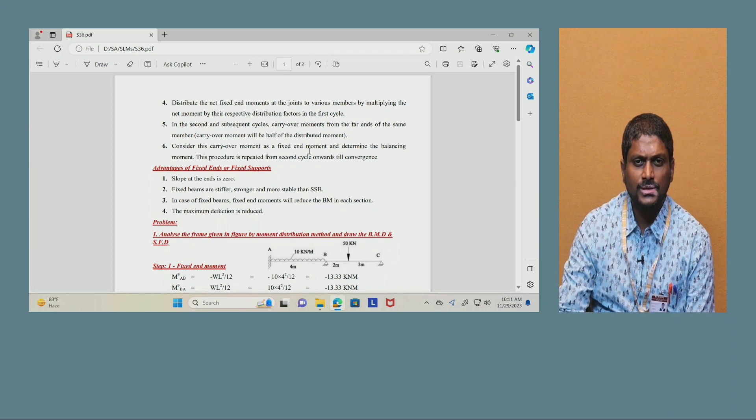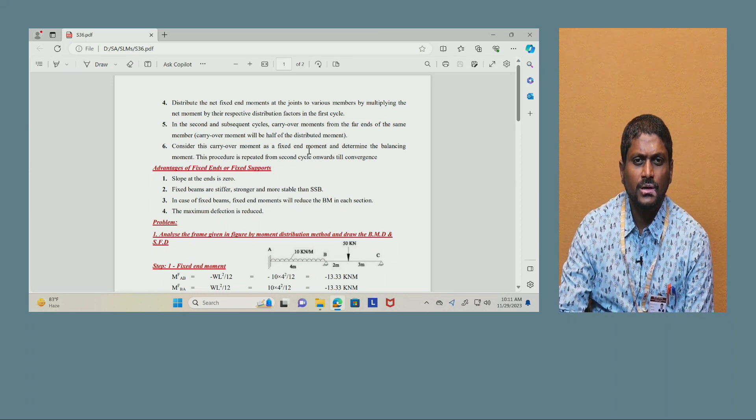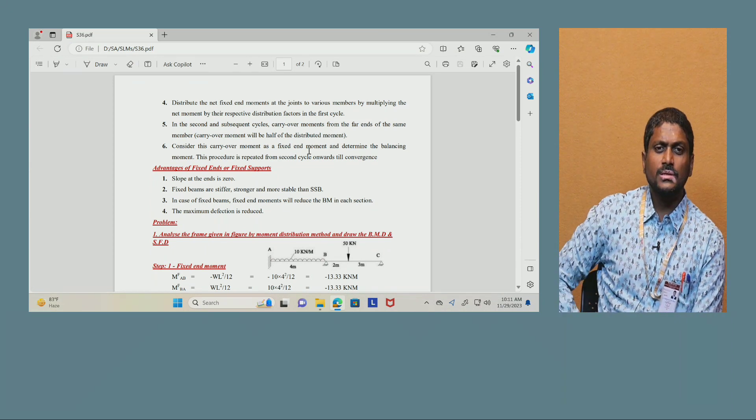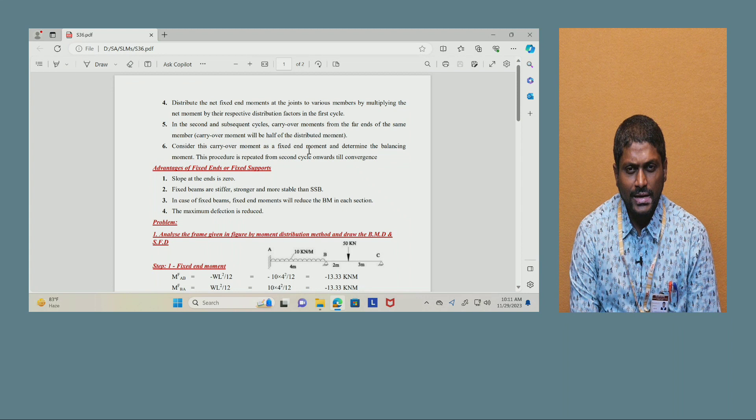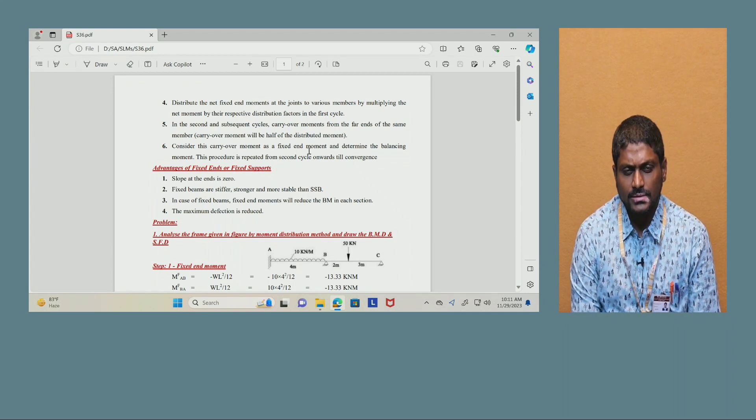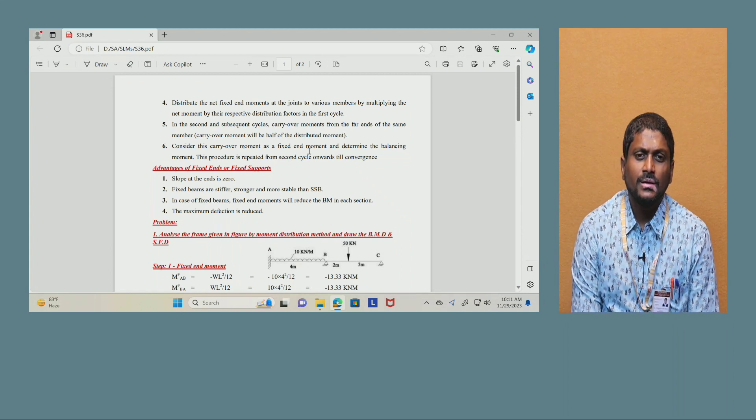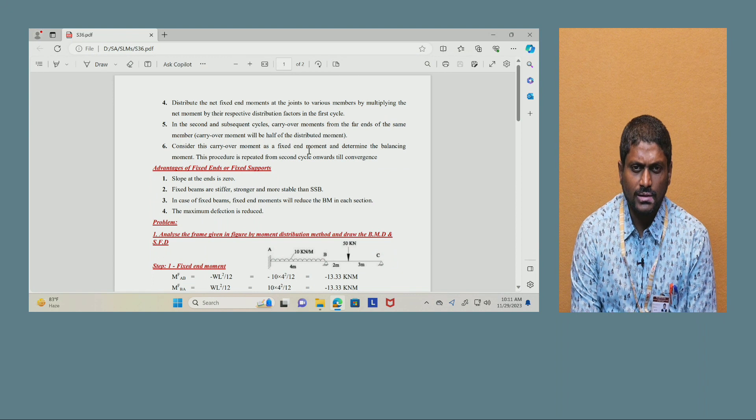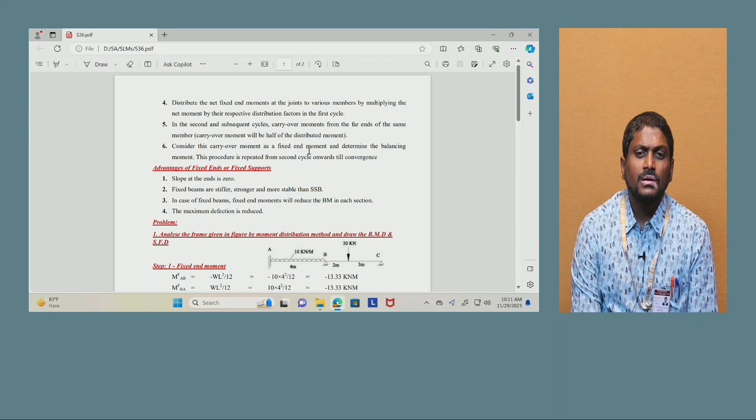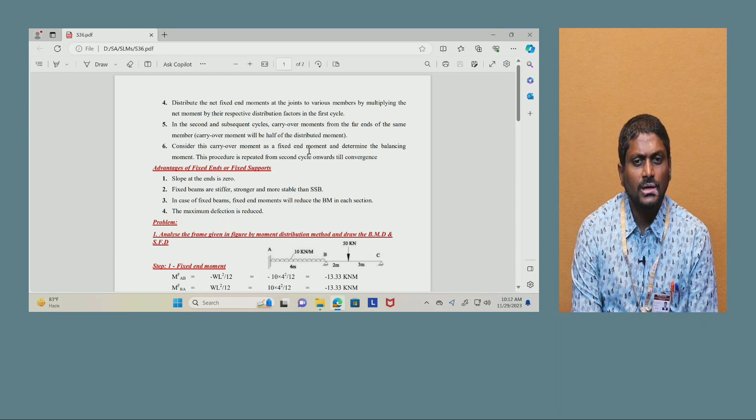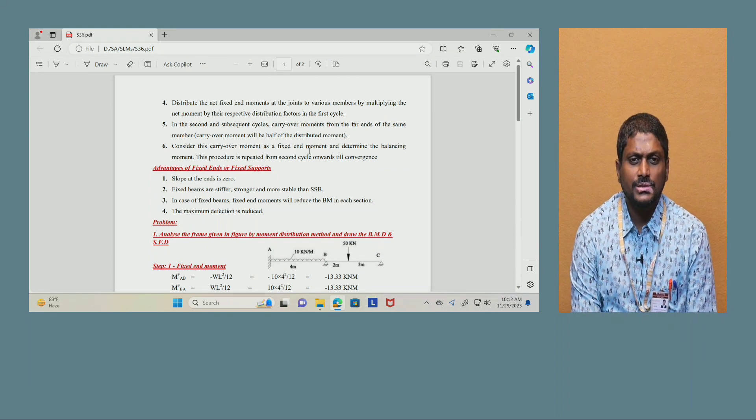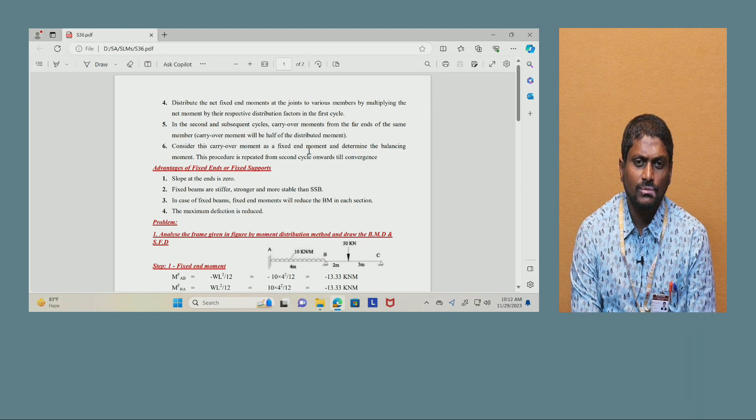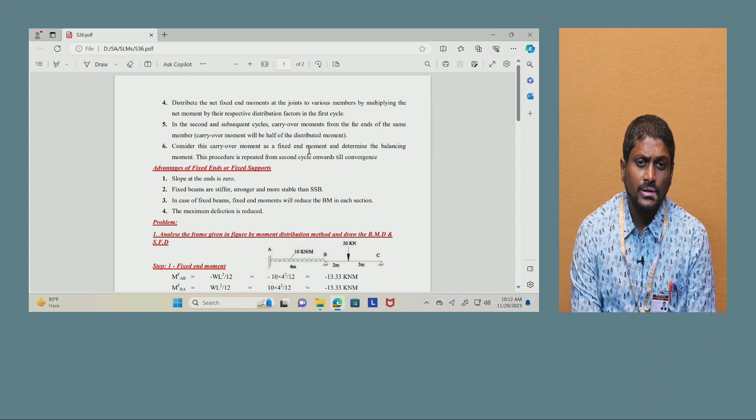Followed by we are going to have one more method, Kanny's method, developed by Kanny, whereas moment distribution method is developed by Hardy Cross, the scientist who innovated and discovered this method.